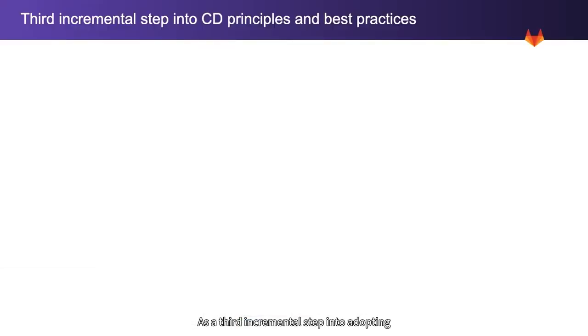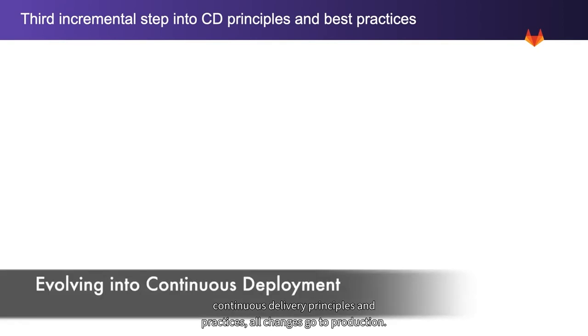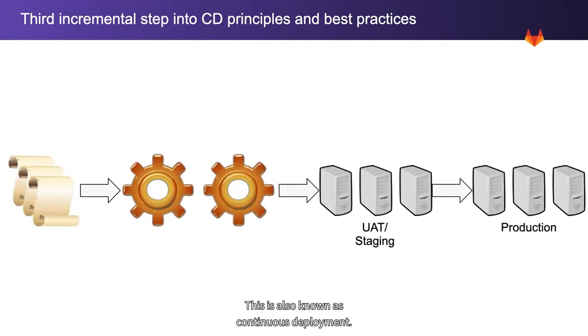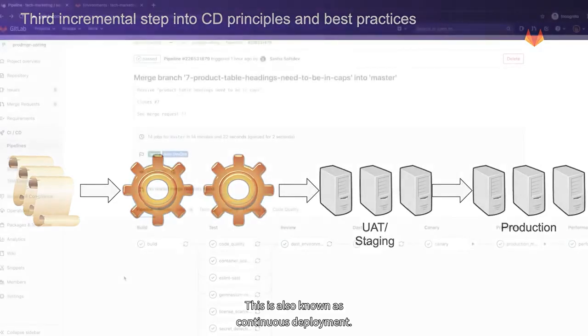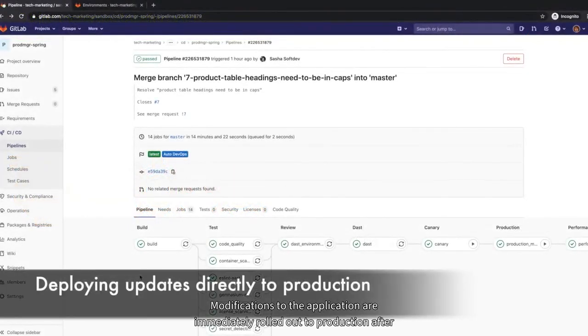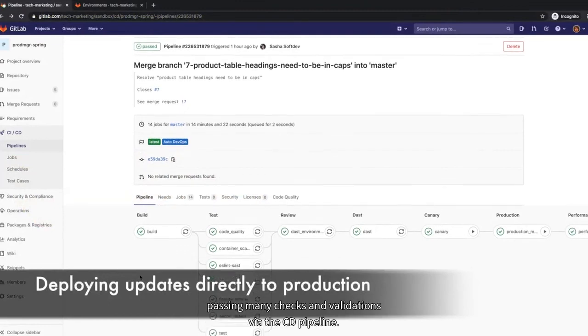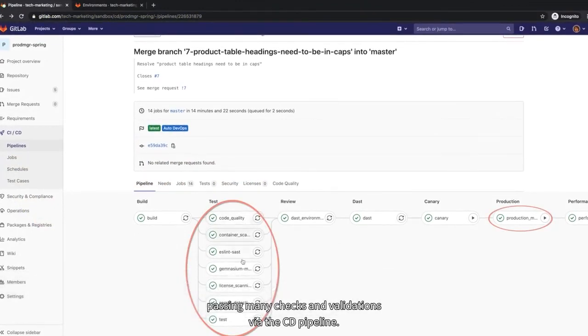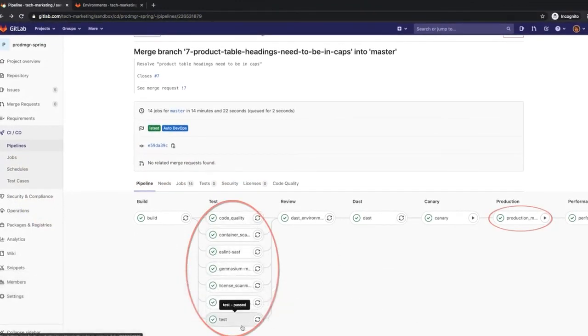As a third incremental step into adopting continuous delivery principles and practices, all changes go to production. This is also known as continuous deployment. Modifications to the application are immediately rolled out to production after passing many checks and validations via the CD pipeline.